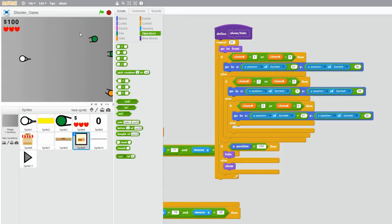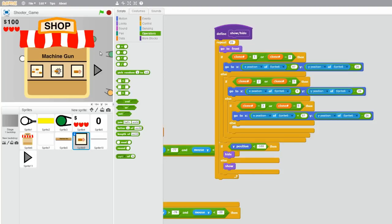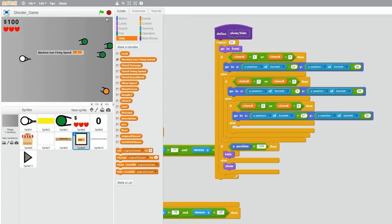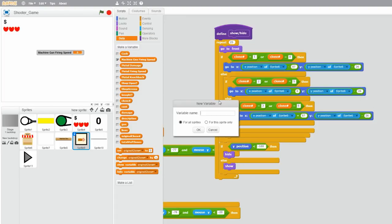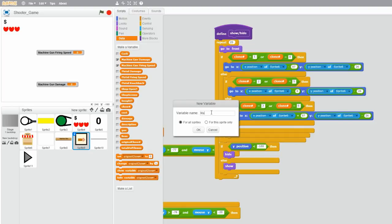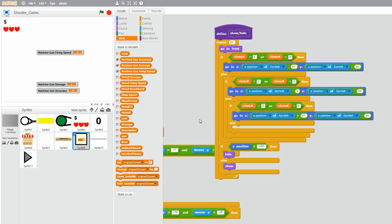Now we want these machine gun upgrades to actually do something, because they don't actually help your machine gun right now. So we want to create some machine gun variables. Let's create one called machine gun firing speed, one more called machine gun damage, and one more called machine gun accuracy. Because those are the upgrades for my machine gun — these are the values I'm changing from my upgrades.